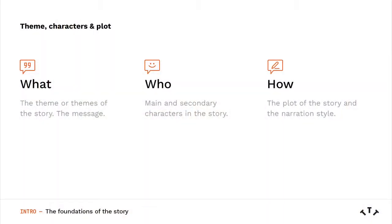First of all we will think about the foundations of the story: the theme, which is the message that we want to communicate to children; the characters of the story — the protagonists, the antagonists, who they are, how their lives are — and the plot, or the events that will form the story.